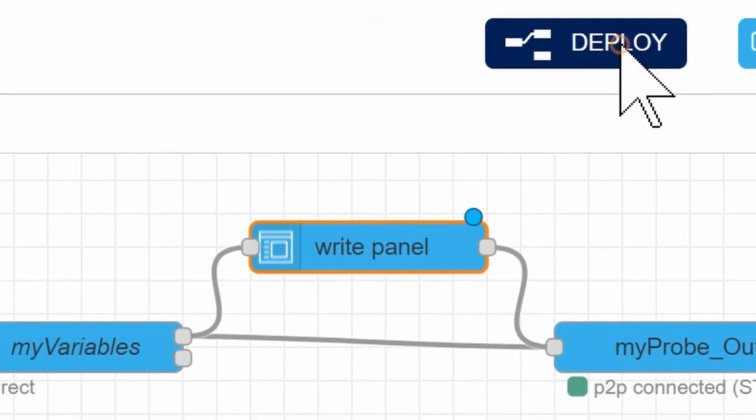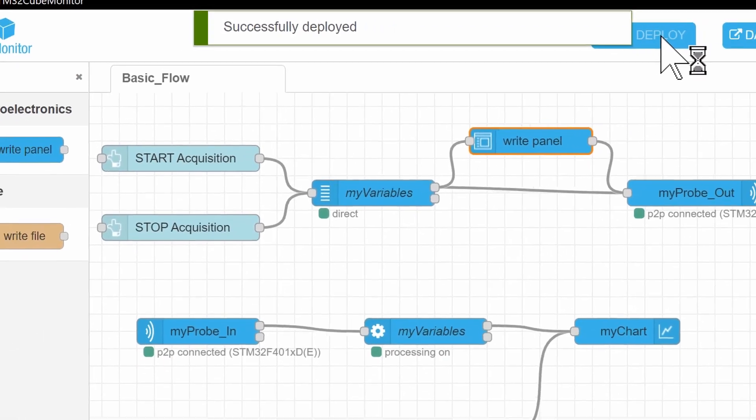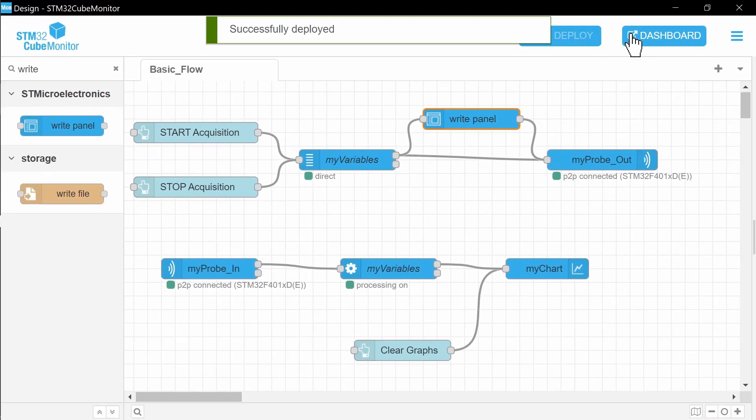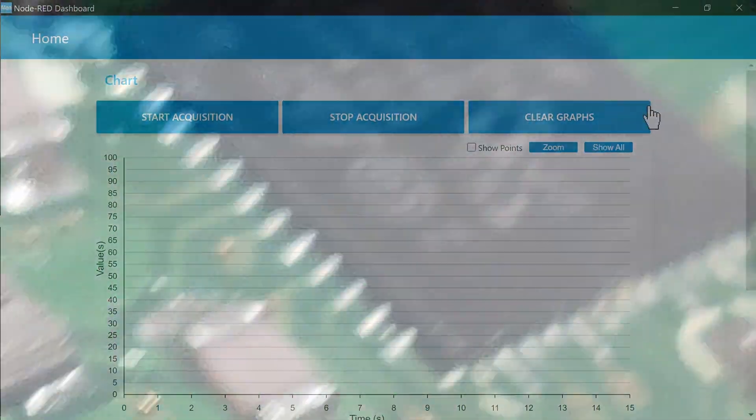Now press Deploy. It should be successful, and then open Dashboard.